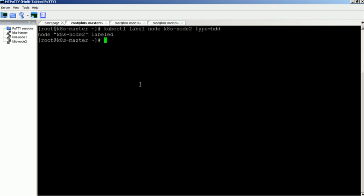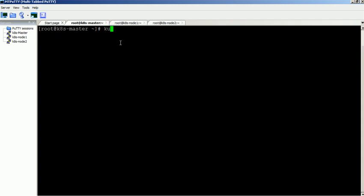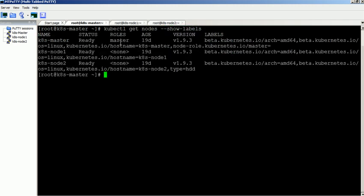Command executed successfully. Verify the new label information. The new label is now available.